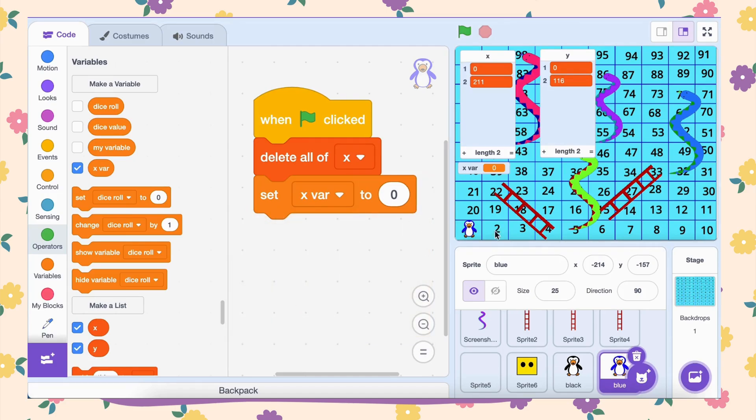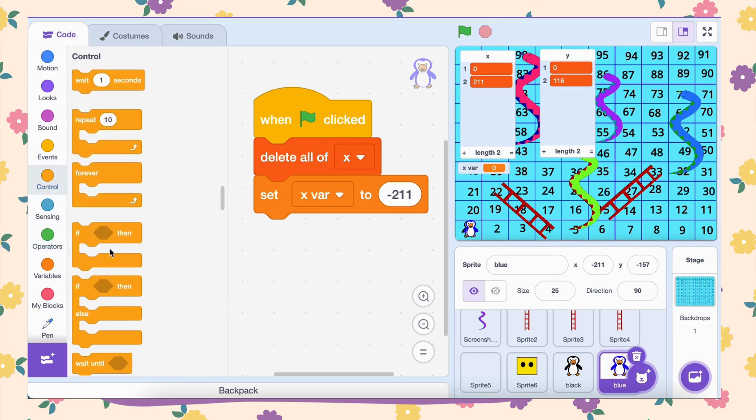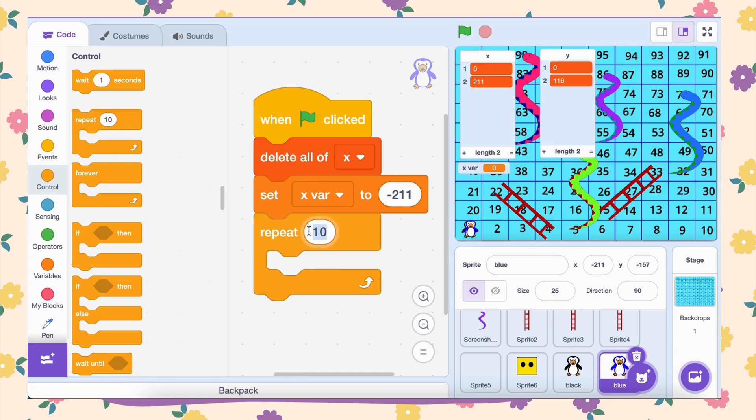Now comes the fun part, generating the x-coordinates for the board. A snakes and ladders board has rows that alternate direction. The first row moves left to right. The next row moves right to left, and so on. To handle this, we'll use a repeat loop. Drag a repeat block and set it to 5. This means we're going to loop through the process for 5 rows.